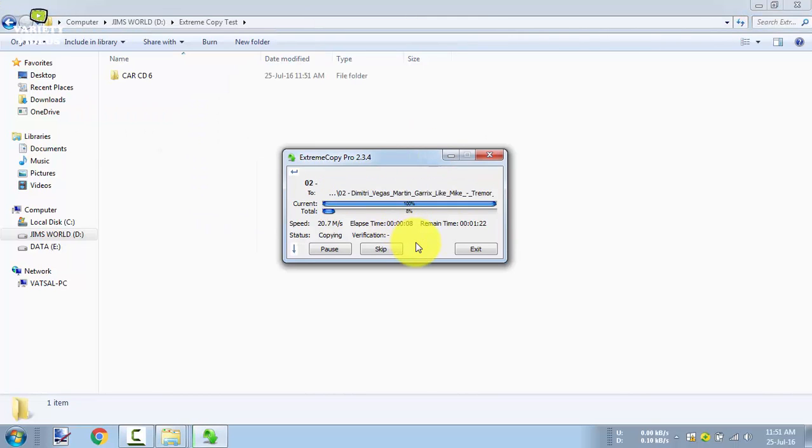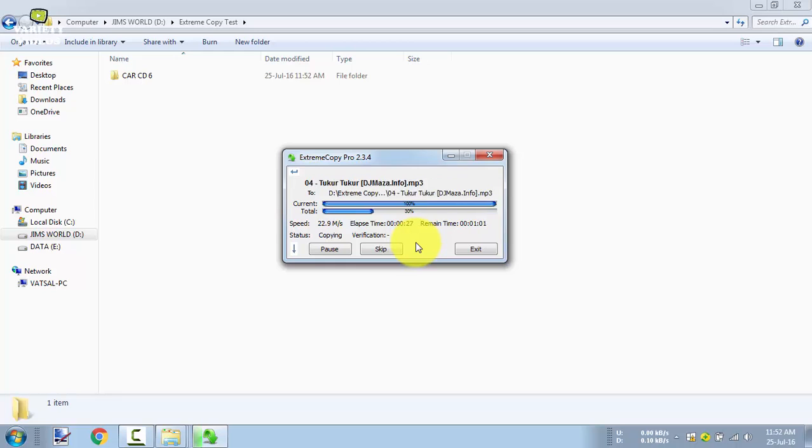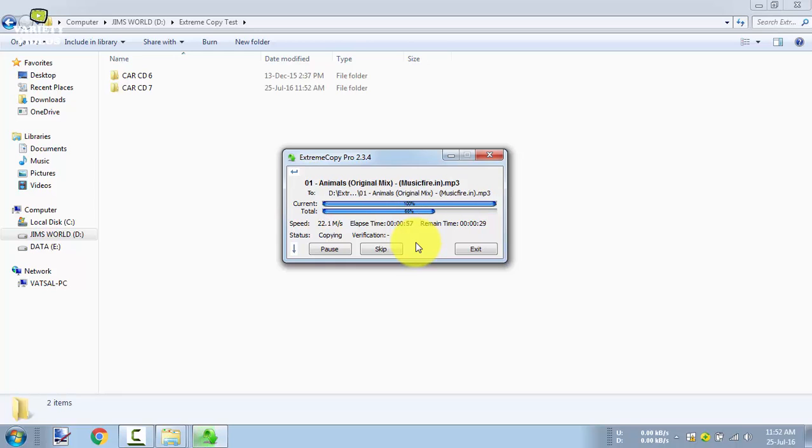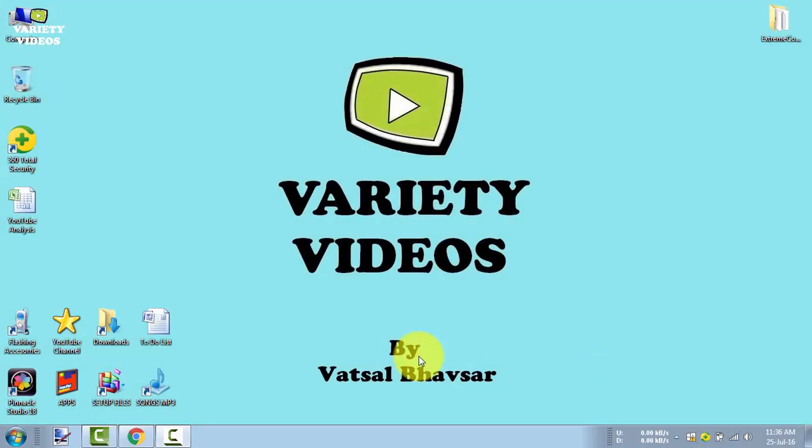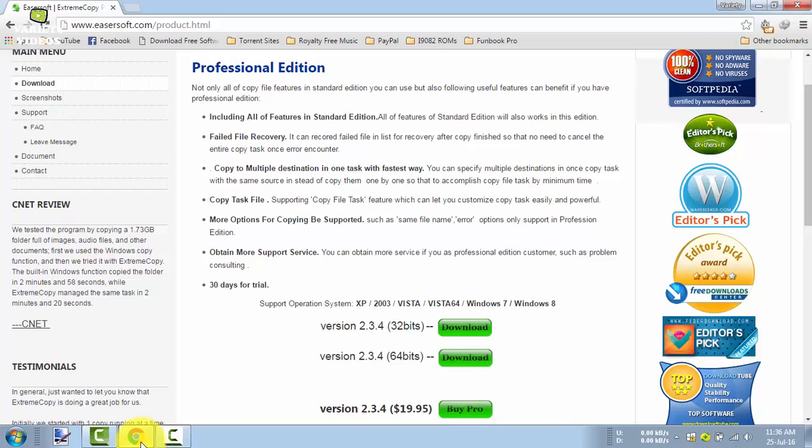Hello friends. In my earlier video I showcased a few software that can copy or move files faster than Windows Explorer, and Xtreme Copy was the fastest among them. So here is a video showing how to activate Xtreme Copy Pro for free.